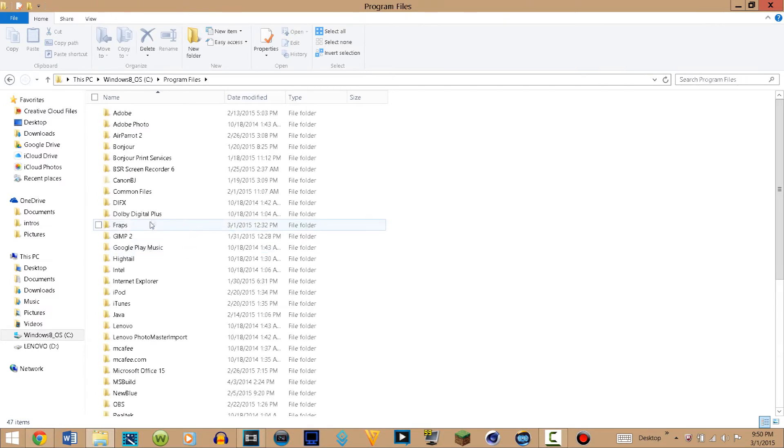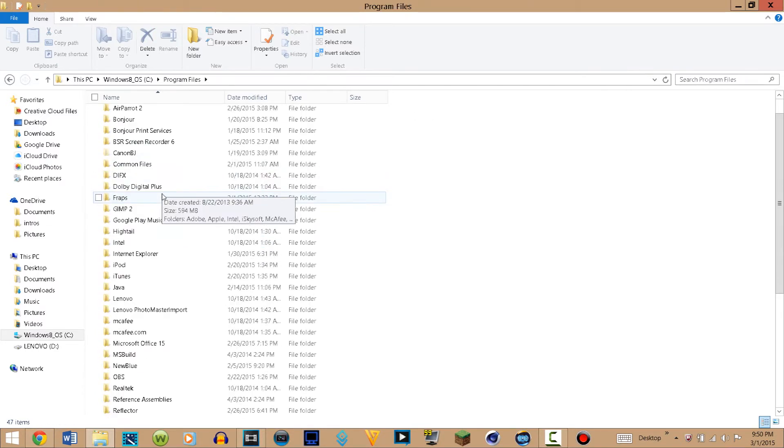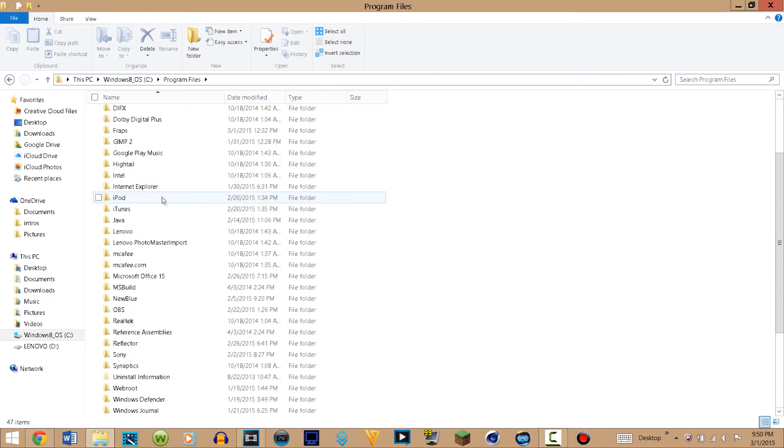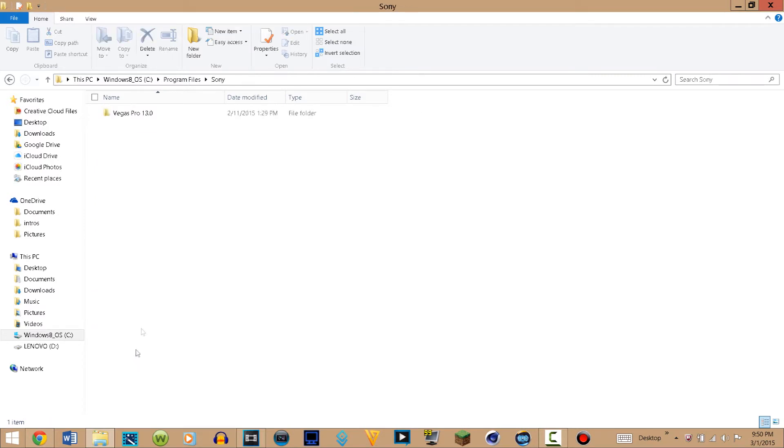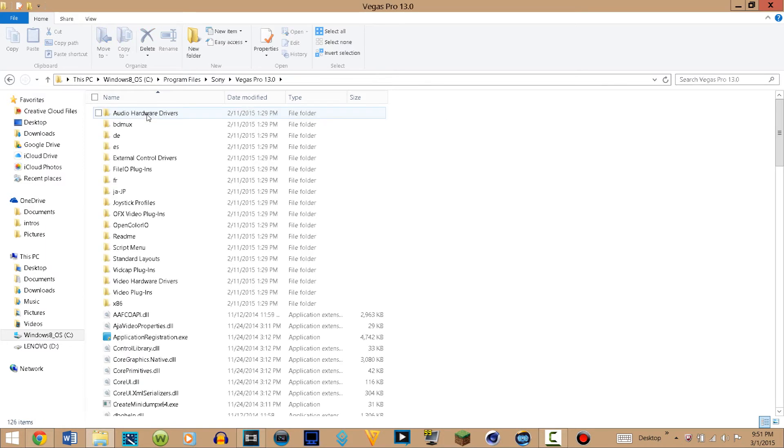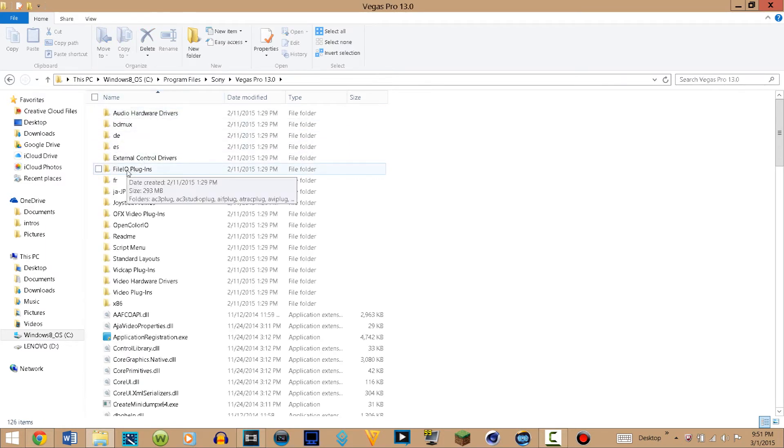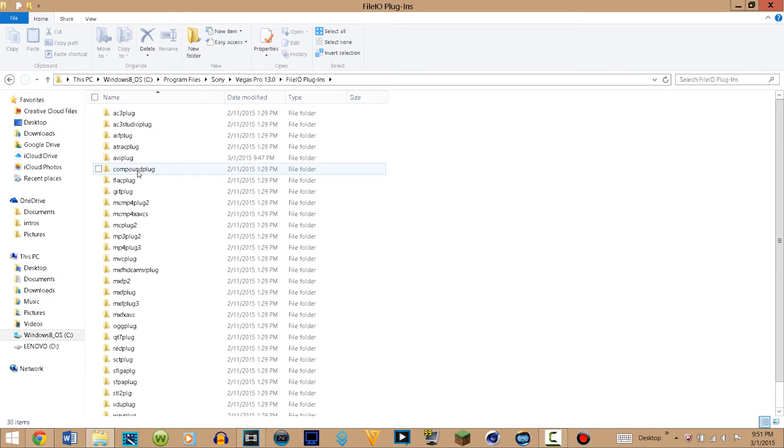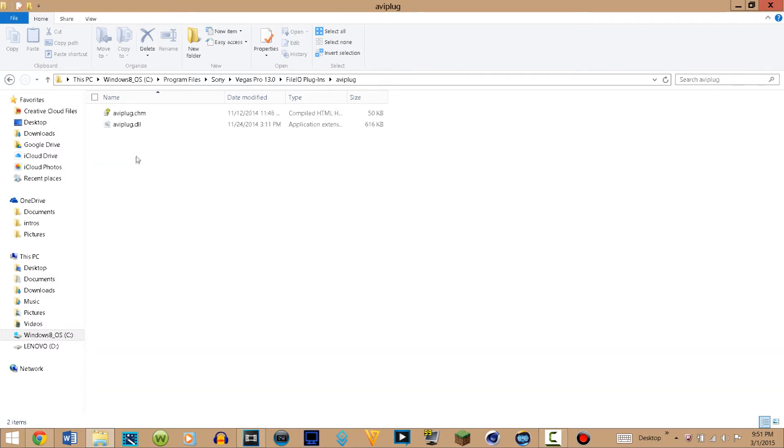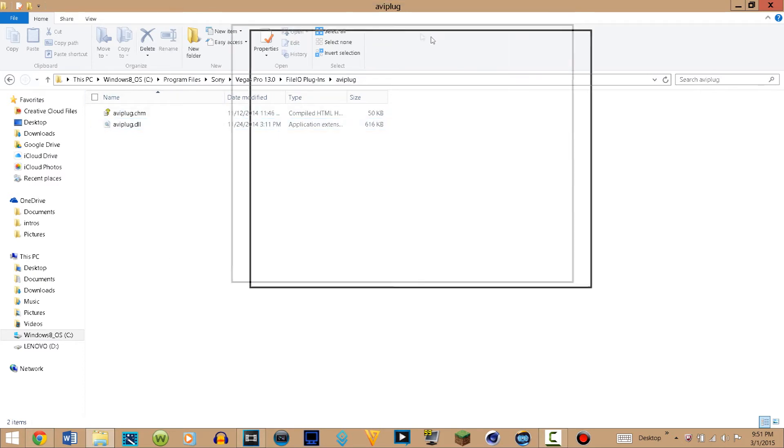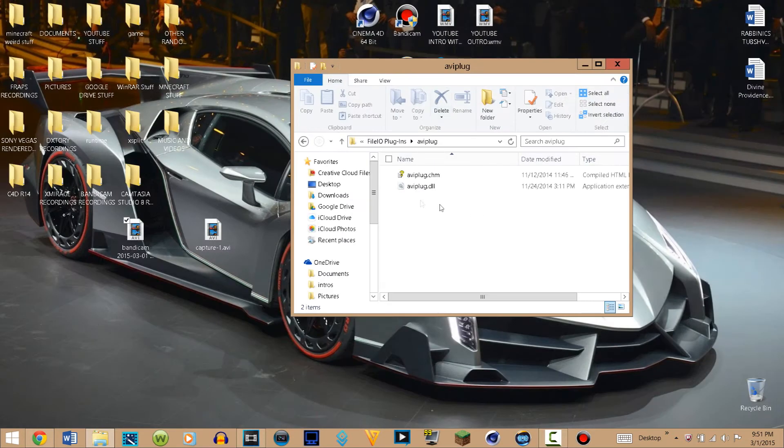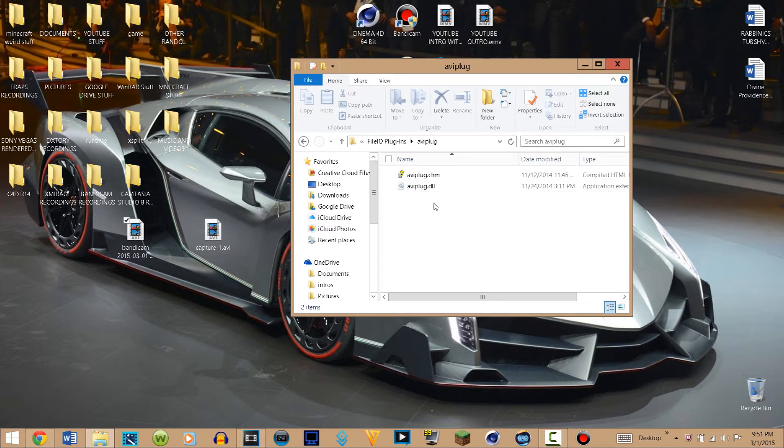Then scroll down until you find Sony, which is right here, and click on Vegas Pro 13. After that, go to FileIO Plugins, click on that folder, and you're going to see another folder that says AVI plug. Then you're going to see an aviplug.dll file, and that file right there is what is causing your problems.